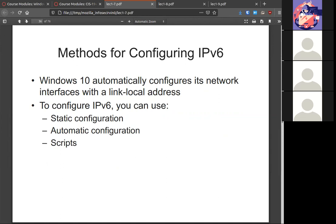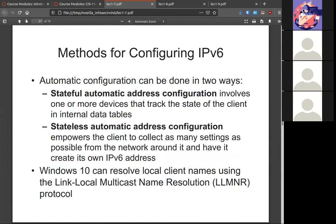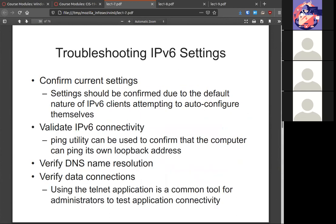Just like IPv4, you can configure IPv6 statically, automatically, or use scripts. Automatic can be done by either stateful or stateless autoconfiguration. Windows can do local resolution using LLMNR — all things covered in networking classes, including a Wireshark class where you actually see these packets in action. The same troubleshooting steps used for v4 apply to v6 to find out why a device is not connecting. I would not use Telnet — it's an outdated and insecure protocol. Use ping or other tools instead.